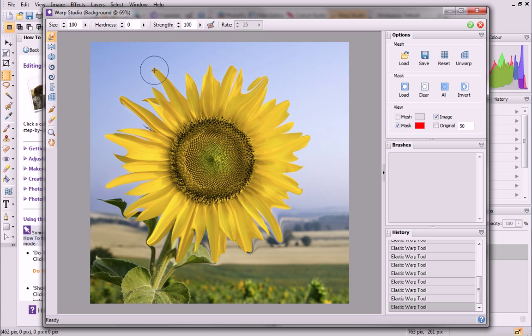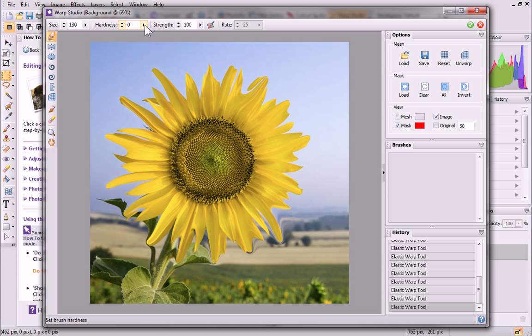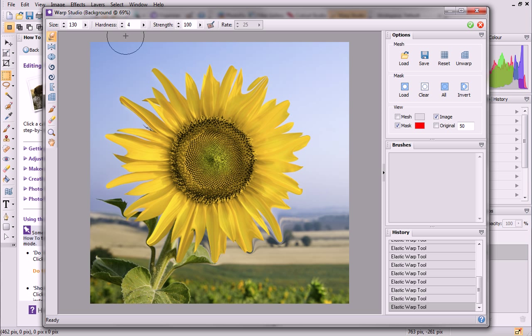For all of the brush-based tools, you can easily modify the brush size, hardness and strength on the context toolbar. If you're using a pen tablet, click Use Pen Pressure to work in conjunction with the Strength setting, and apply pressure sensitivity with your brush strokes.